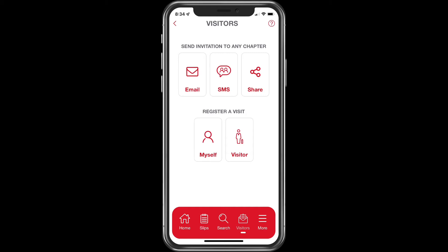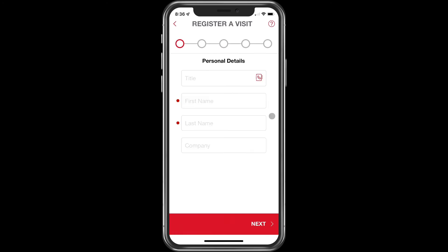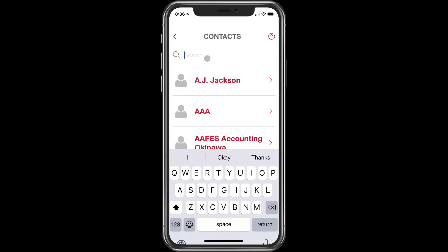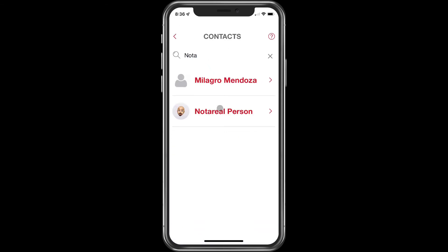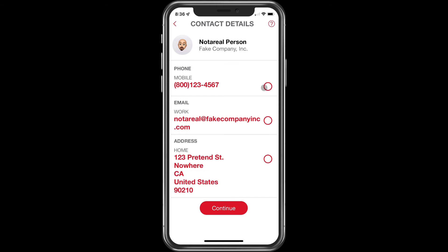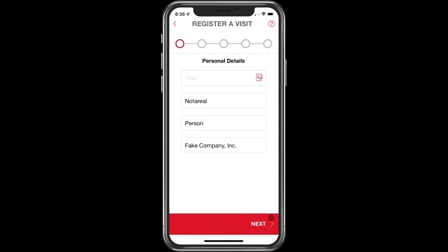My suggestion is if you already know when the person's going to visit and they've confirmed they're going to visit, go ahead and register them yourself. To do that, click on visitor. Just like before, you can fill in the information manually or you can search for the information in your contact book. Then you can choose what information you want to share — phone number, email address — and we'll just go ahead and leave the address off. Click next.